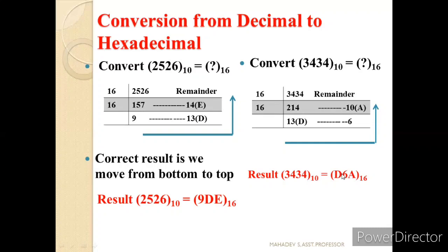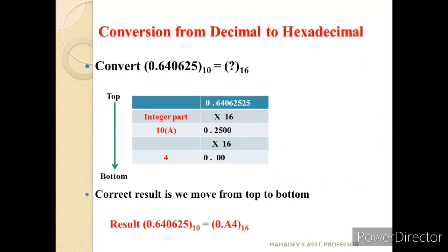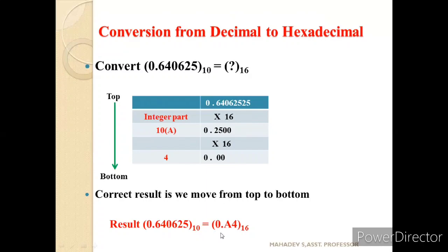So 3434 in decimal equals D6A in hexadecimal. Now let us see a fractional example. Convert 0.640625 base 10 to hexadecimal. Multiplying by 16 gives 10.25 — integer part 10 which is A in hex. Multiplying 0.25 by 16 gives 4.0 — integer part 4, fractional part 0, so we stop. Moving from top to bottom, the result is 0.A4 base 16.